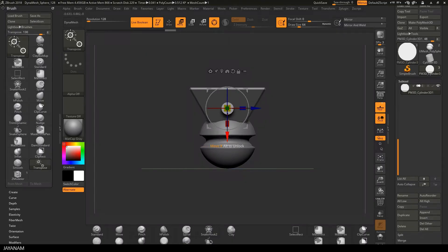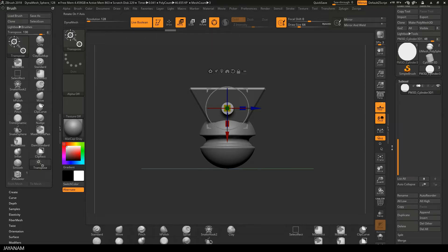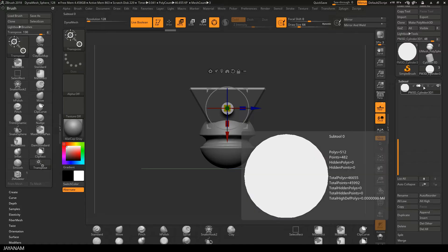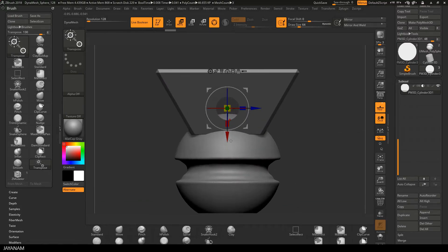That size and position is fine, live boolean is already enabled, you can do this using this button. And the only thing I have to do now is to set the new tool that I added to subtract. And since live boolean is enabled, you can see the difference operation in a live preview.